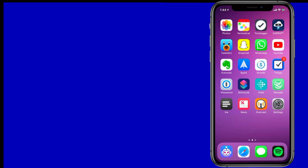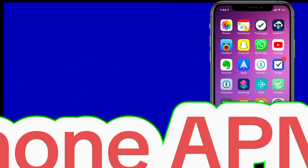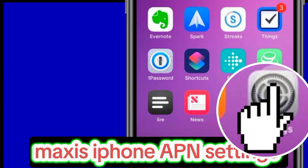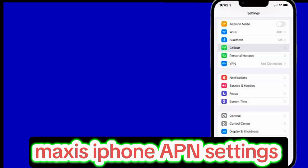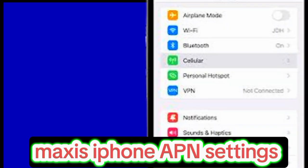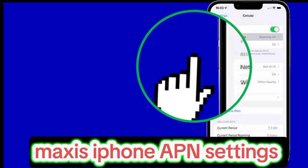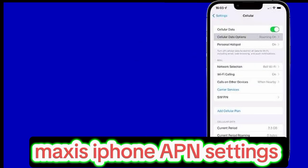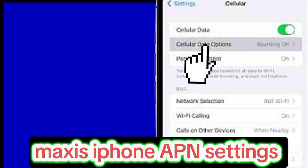Below are the basic step-by-step instructions on how to turn on LTE. Step 1: Go to Home Screen. Step 2: Open Settings. Step 3: Select Cellular. Step 4: Cellular Data Option.